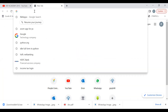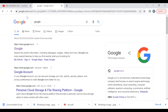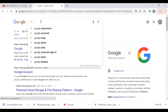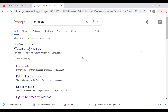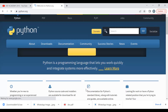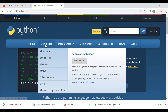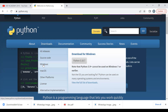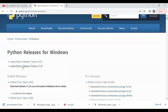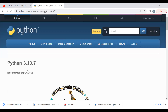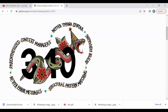Go to Google and type 'python.org' and press Enter. This will take you to the Welcome to Python Organization page. Click on 'Downloads', then go to Windows since your laptop is running Windows. Click on the Windows download option. The latest Python version is 3.10.7. Click on Python 3.10.7 to open that page.